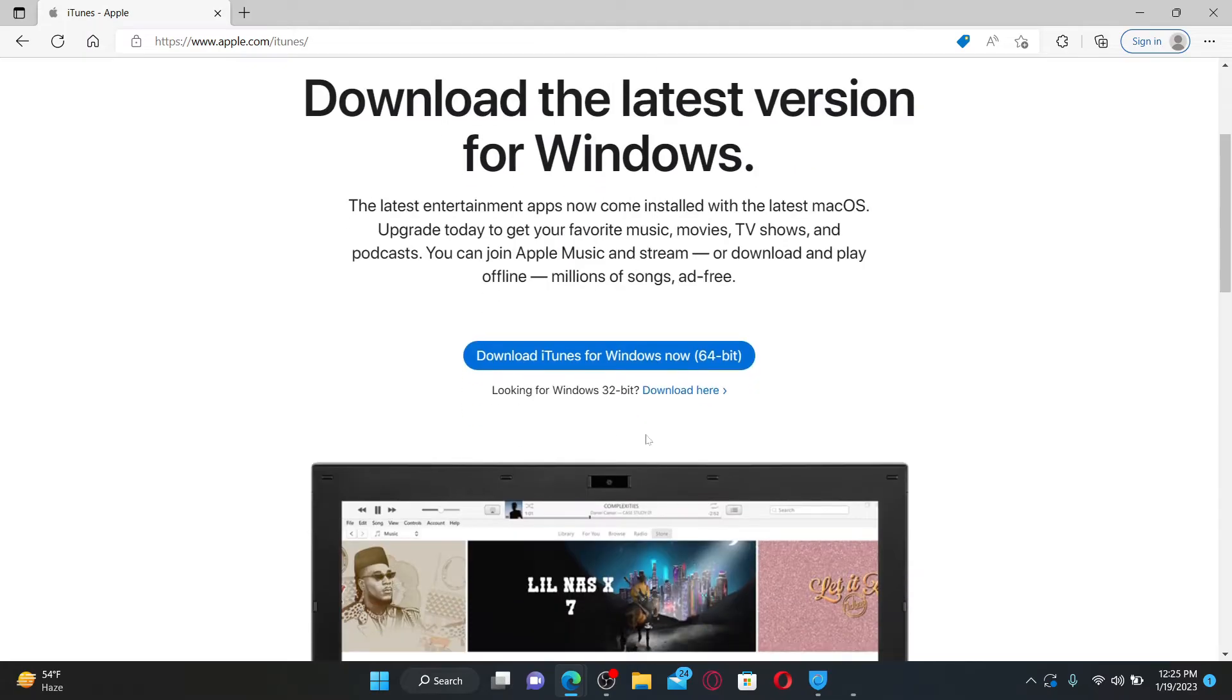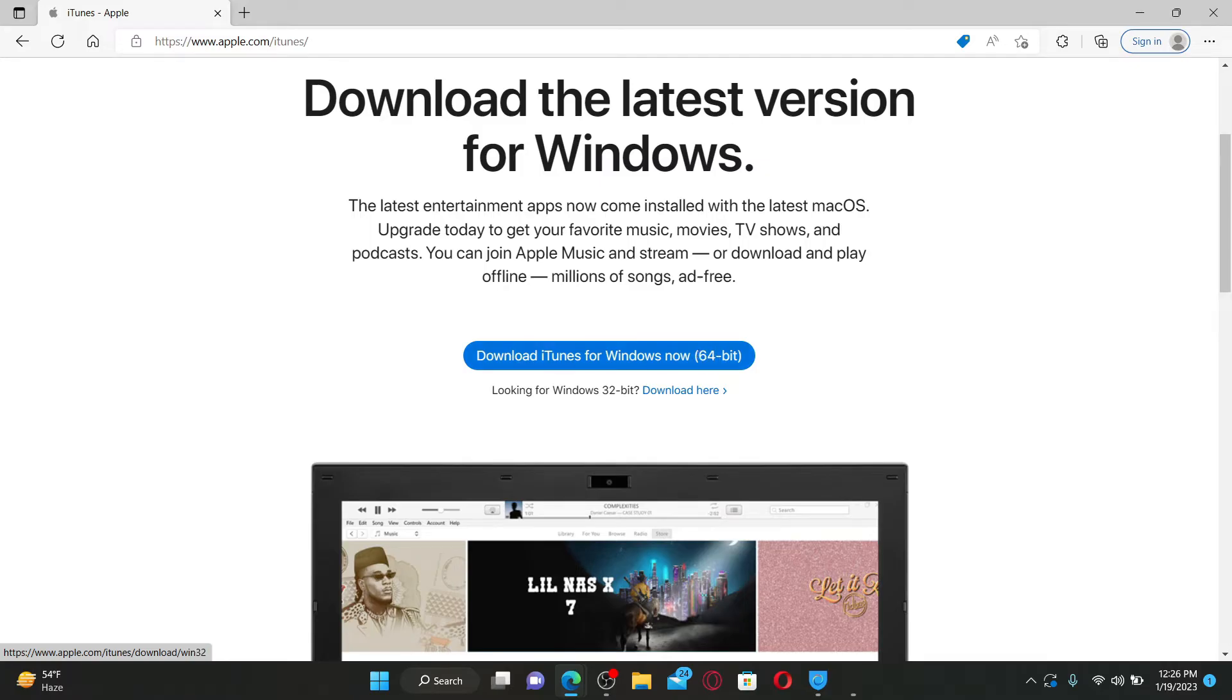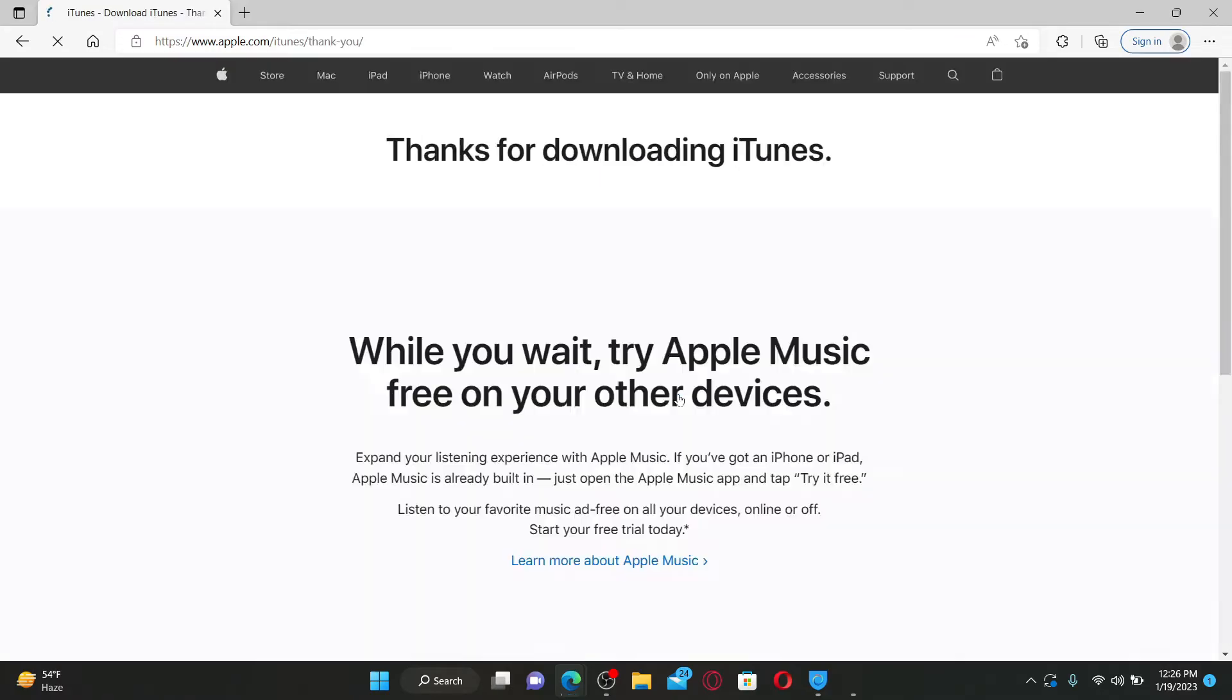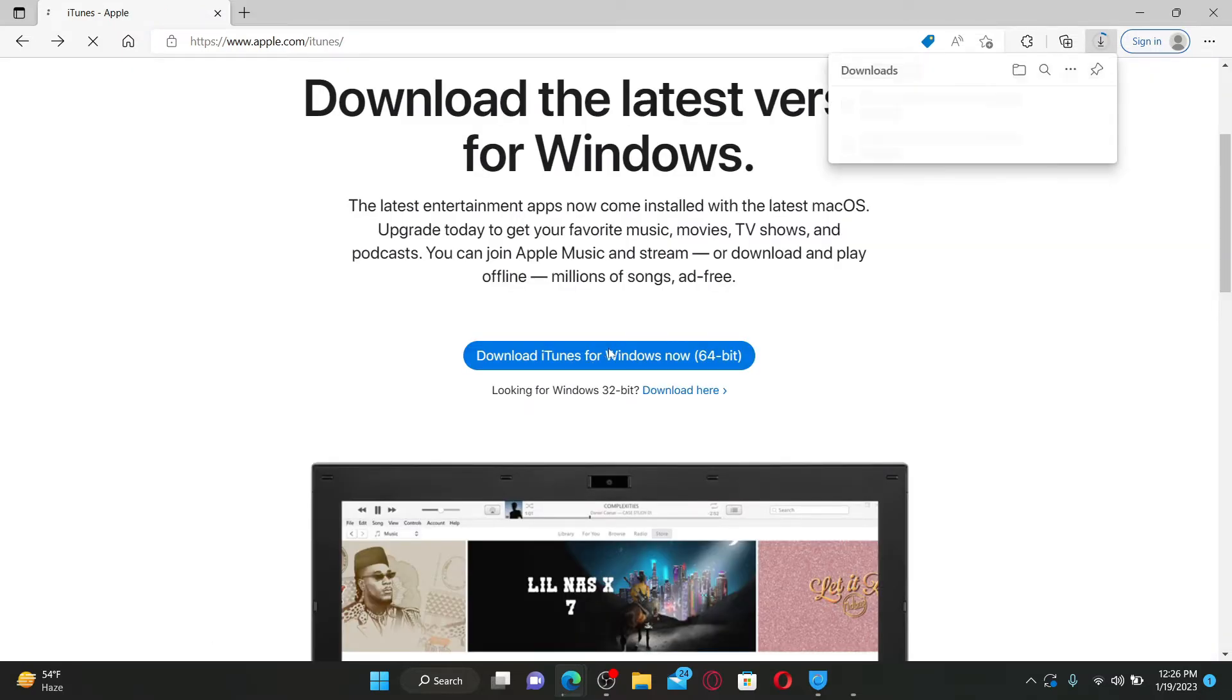And it'll show you a download link for iTunes. You can download iTunes for Windows 64-bit version, or you can also look for other versions over here. Once you click on the link that you'd like to download...